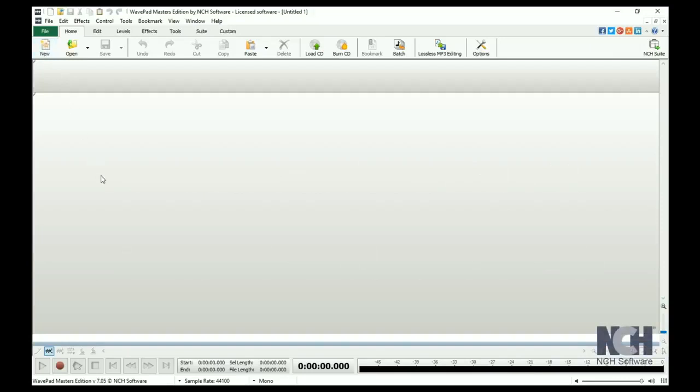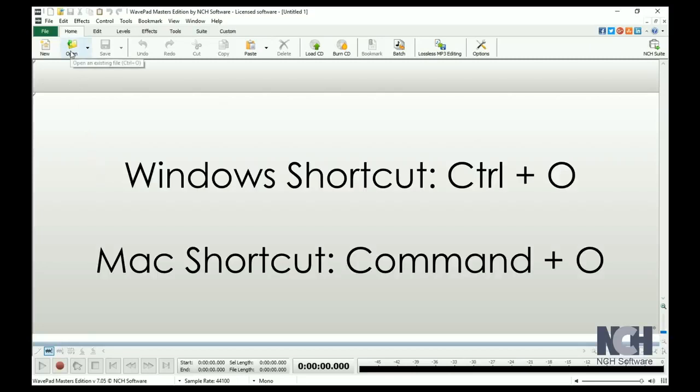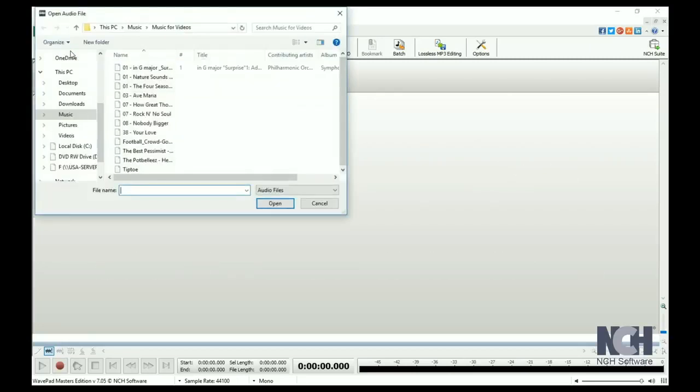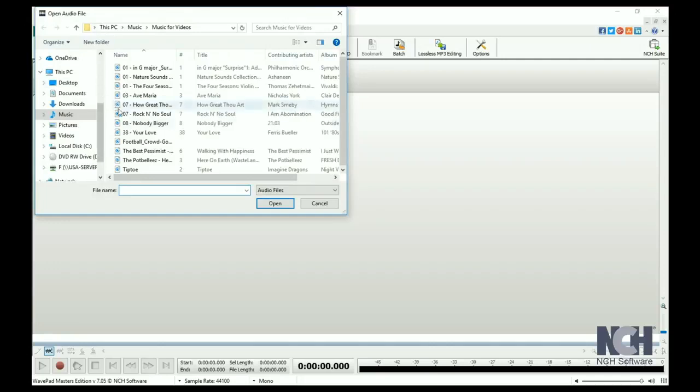To open an existing file, click the Open File icon or use the shortcut Ctrl plus O and browse to the file you would like to open.